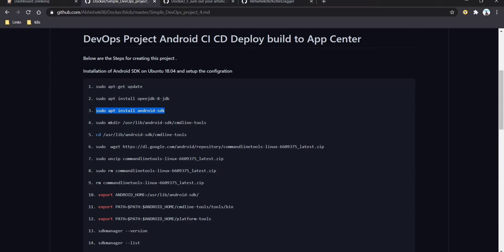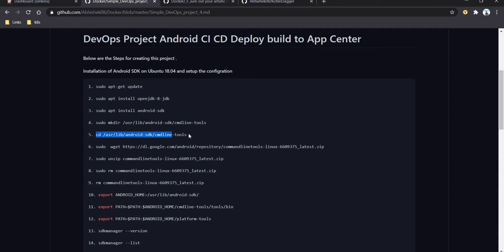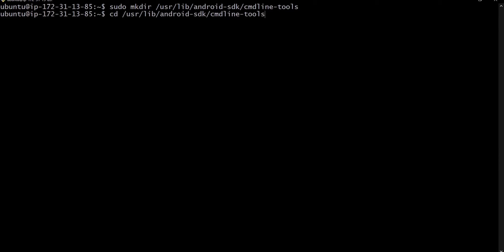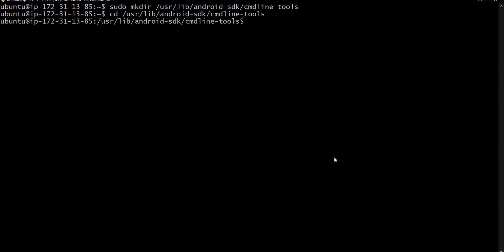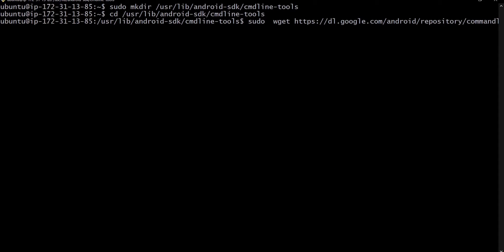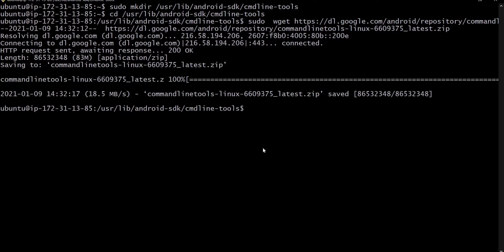Android SDK is installed. Now we have to create a folder at the path /usr/lib/android-sdk/cmdline-tools. After the folder is created, we navigate to that location using the cd command, then download the SDK command line tools.